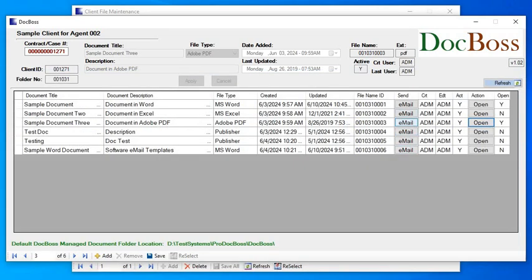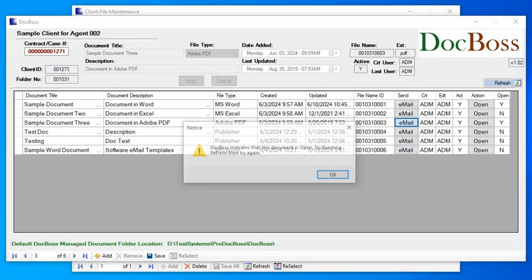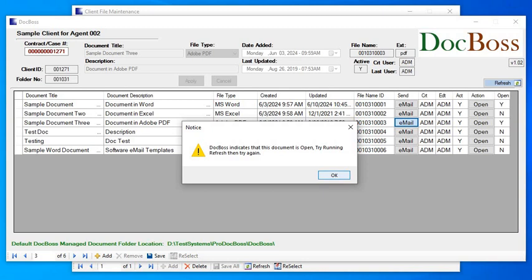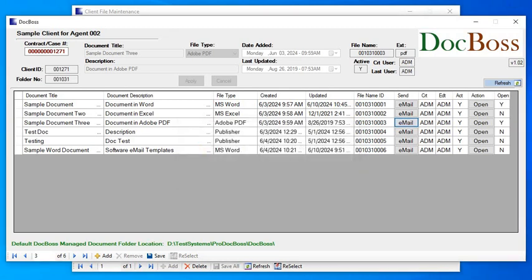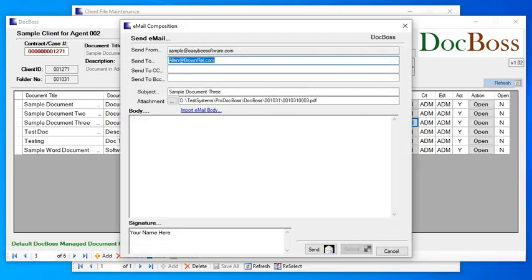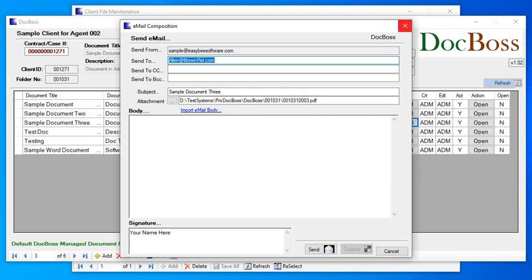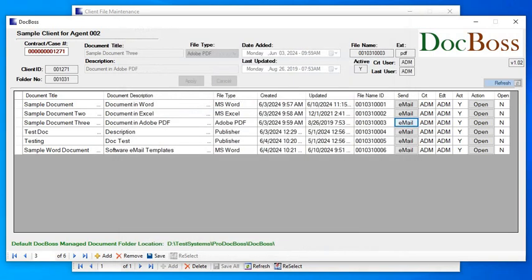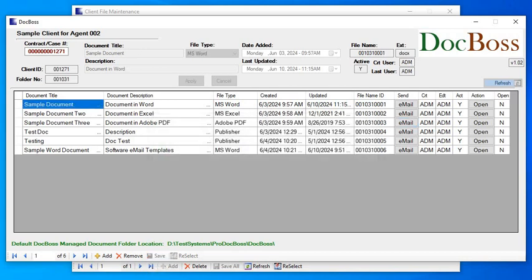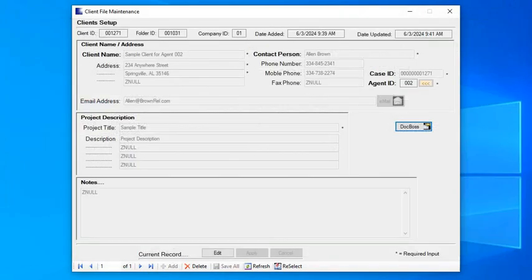If I wanted to email from here, I'd just click email. It's telling me that I need to refresh because it won't let me email it if there's a document open. As you can see, it's automatically attached to that PDF file, and I can send out an email. Let me exit out. That's really the core of the program. That's essentially what it's doing. I'm in the client file maintenance section, so I'm going to quit out of that.